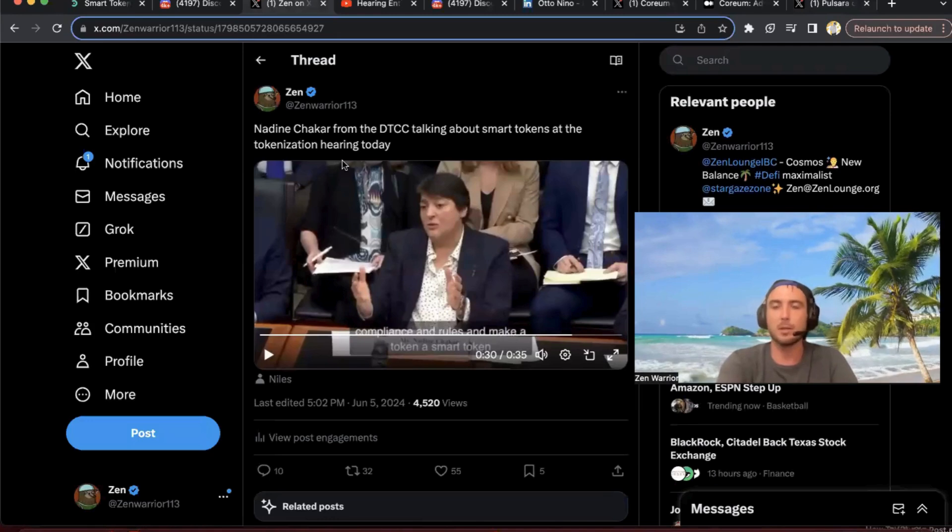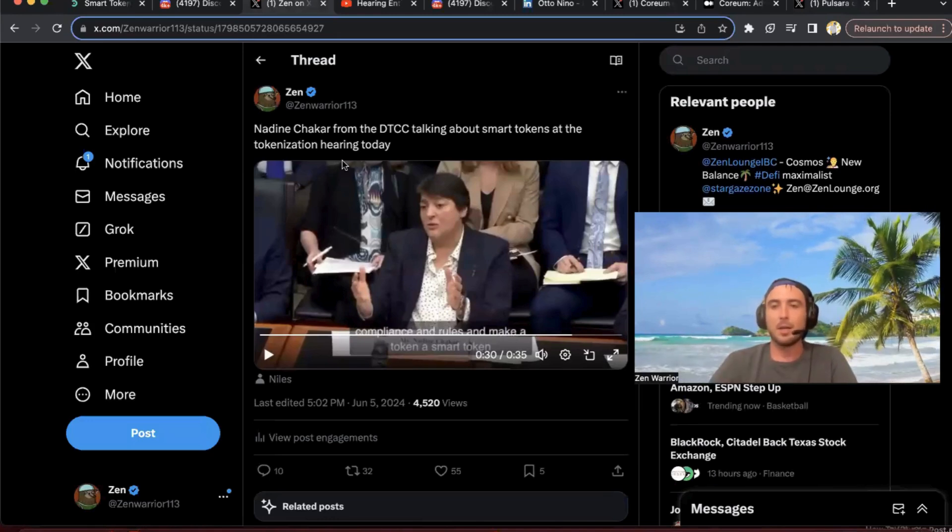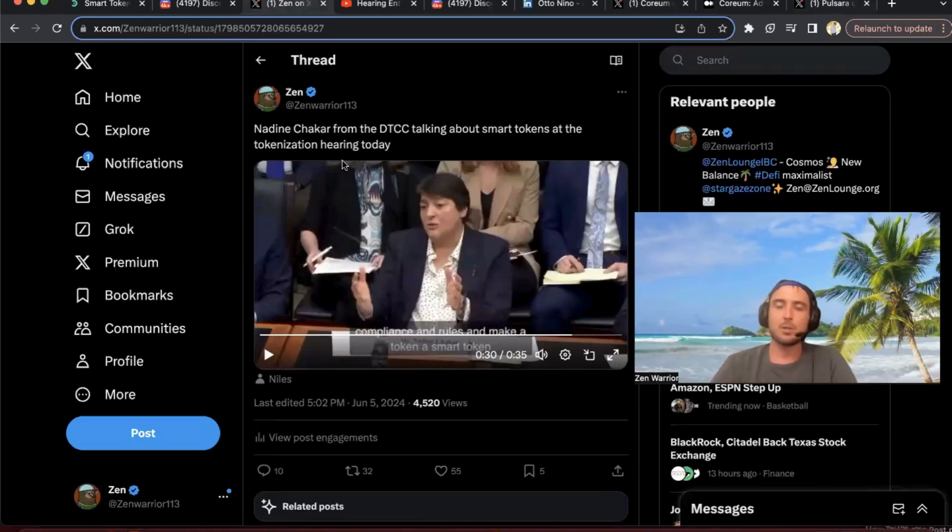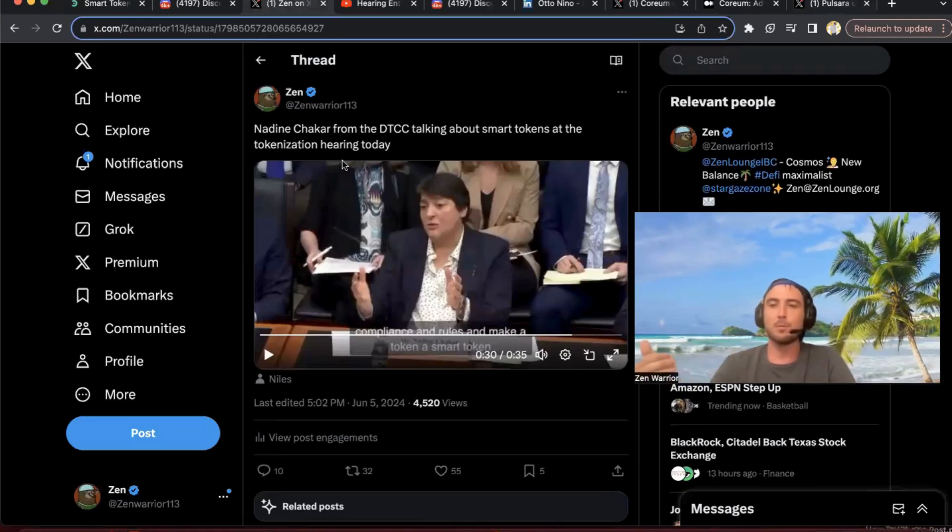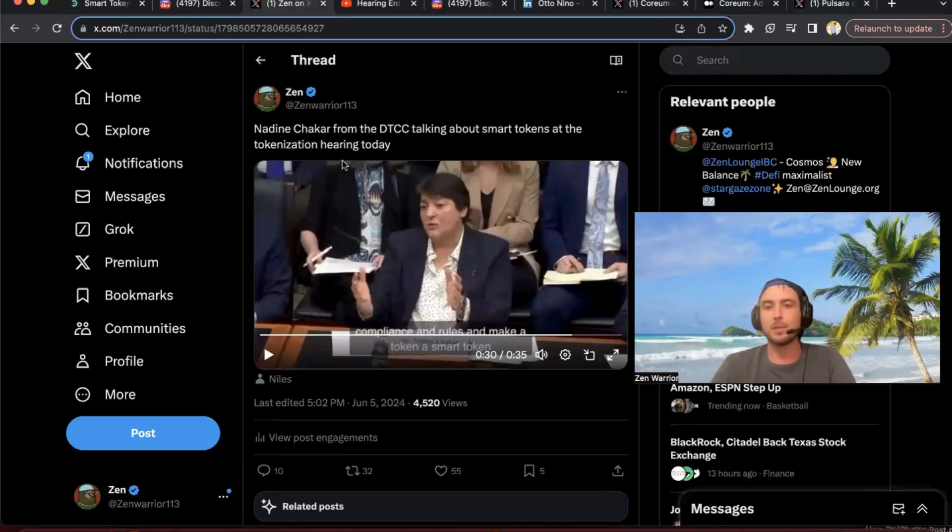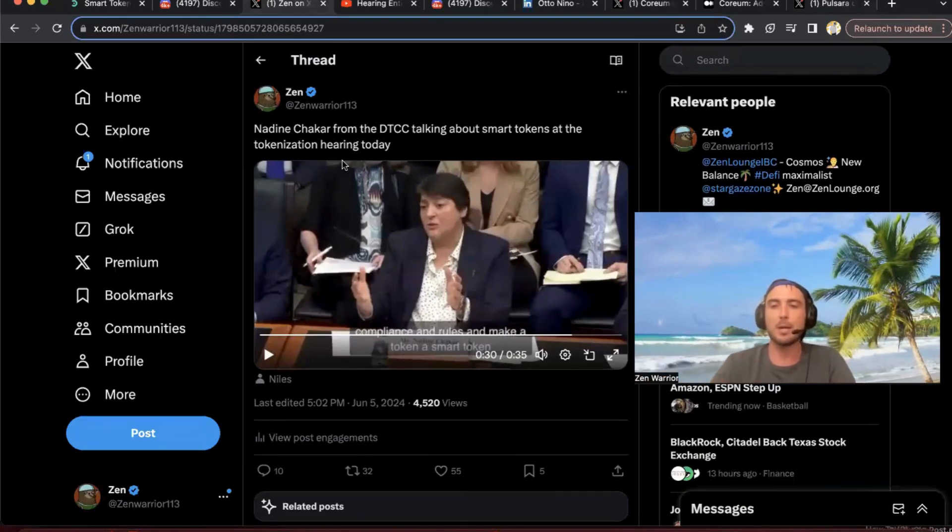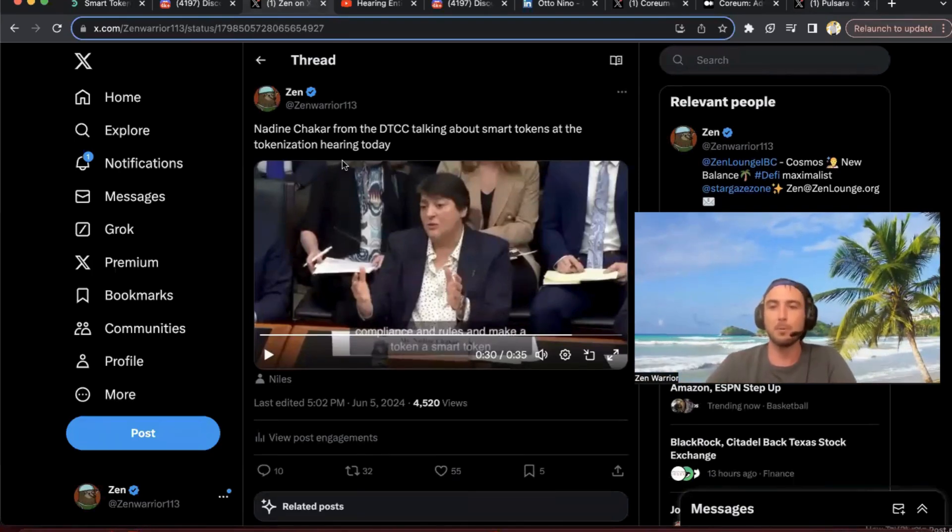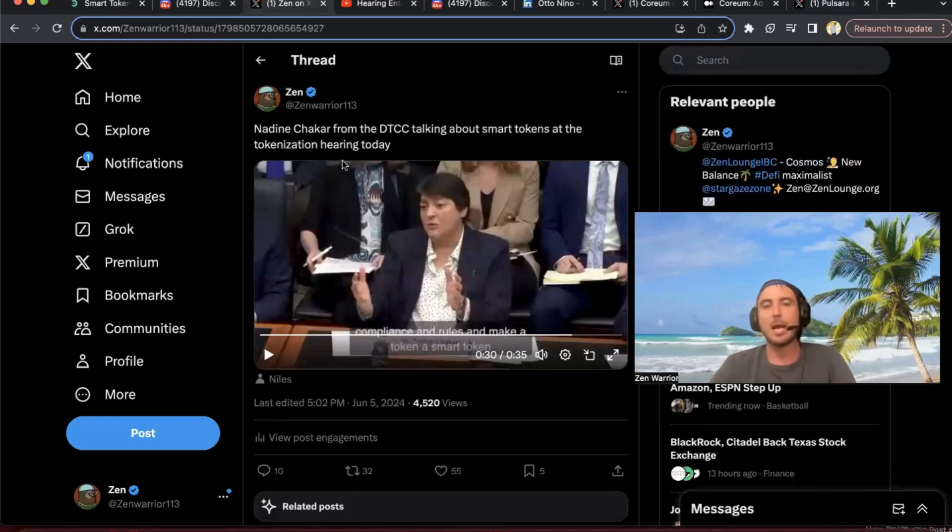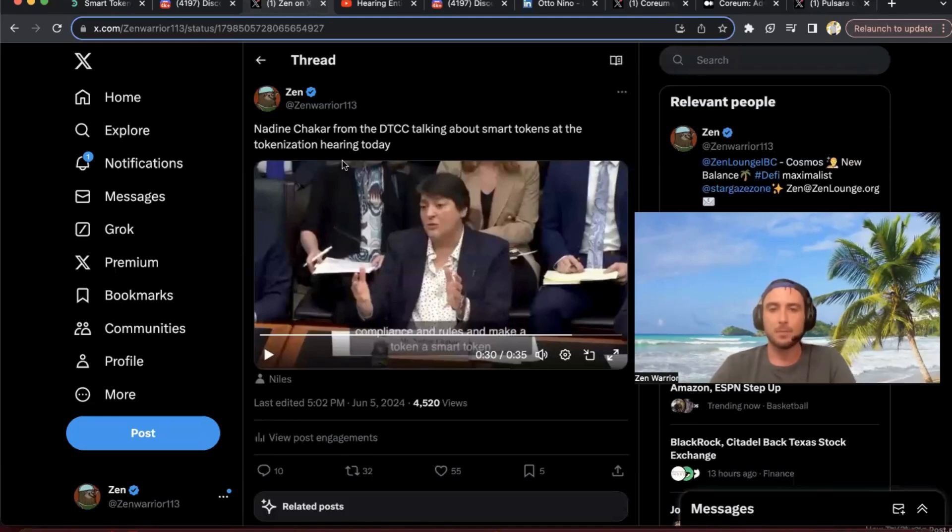Because it does sound very similar, because also Coreum smart tokens have IBC. She was mentioning how basically these tokens need to be able to interact with all different networks. IBC allows smart tokens to do that and be compliant.